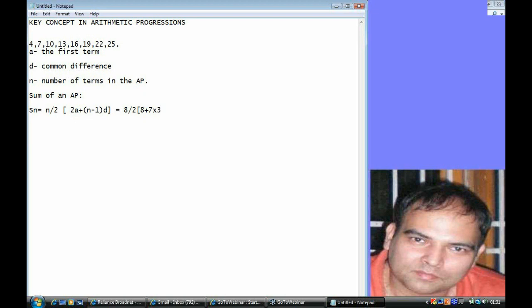There is a much simpler way of doing the same thing, and that depends on the fact that every AP has an average. The average of an AP is given by the average of the first and last terms, or in fact any other pair of corresponding terms within an AP.